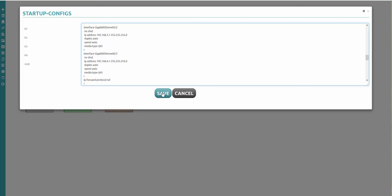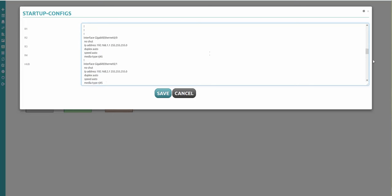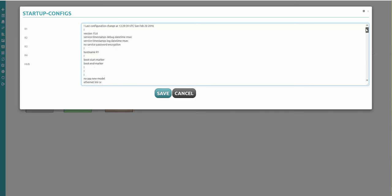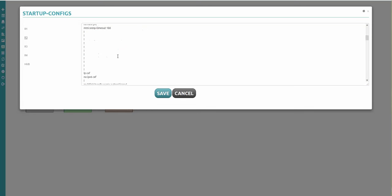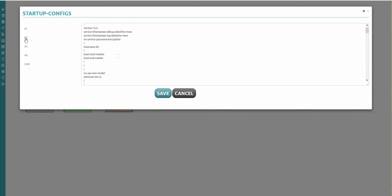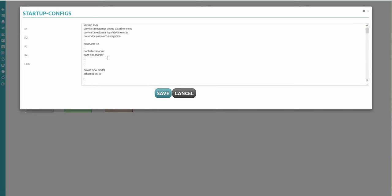I'm adding no shutdown and then saving. I just corrected R1 - let's do it for R2 now. I'm clicking on R2 - you can see the marker is R2, the hostname is R2. Adding no shutdown, no shutdown. Then R3 - same thing, no shutdown.